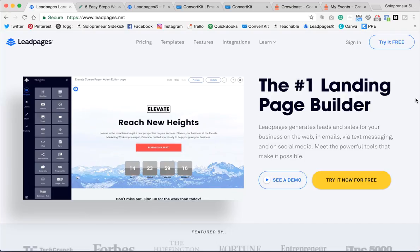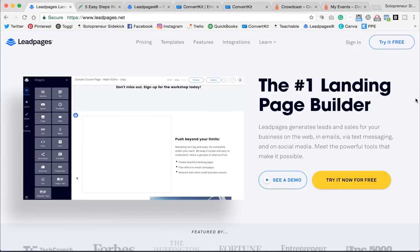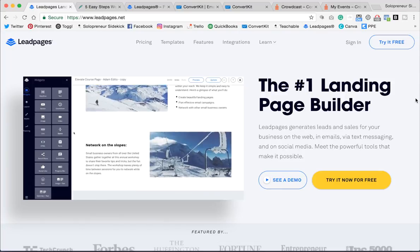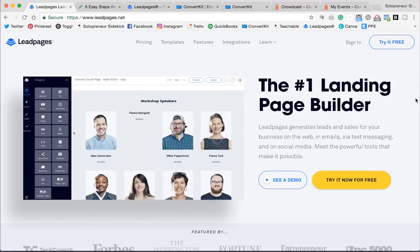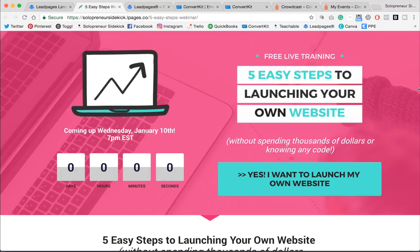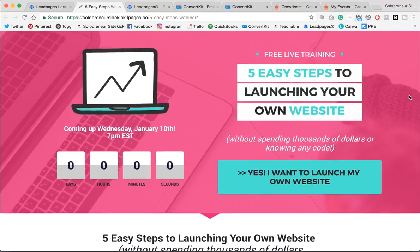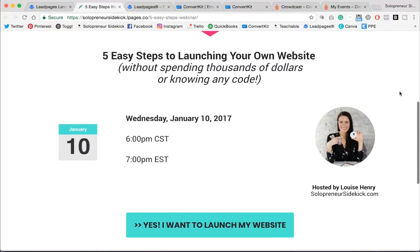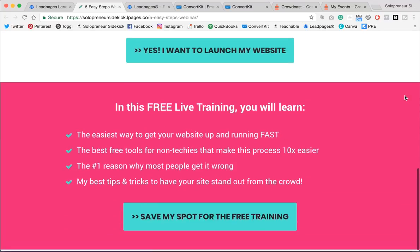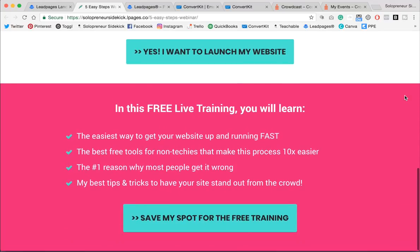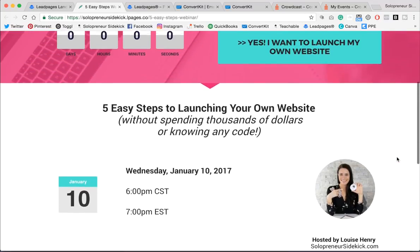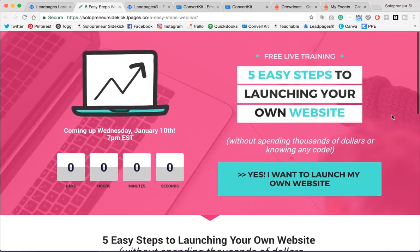Next you need to create a sign-up page. I use Leadpages because it makes creating landing pages really easy. So here is the one that I created for this webinar. So I had a little countdown to the date, exactly what people can expect, when it is, who it's hosted by, and then what they can expect to learn. And this was really quite easy to build.